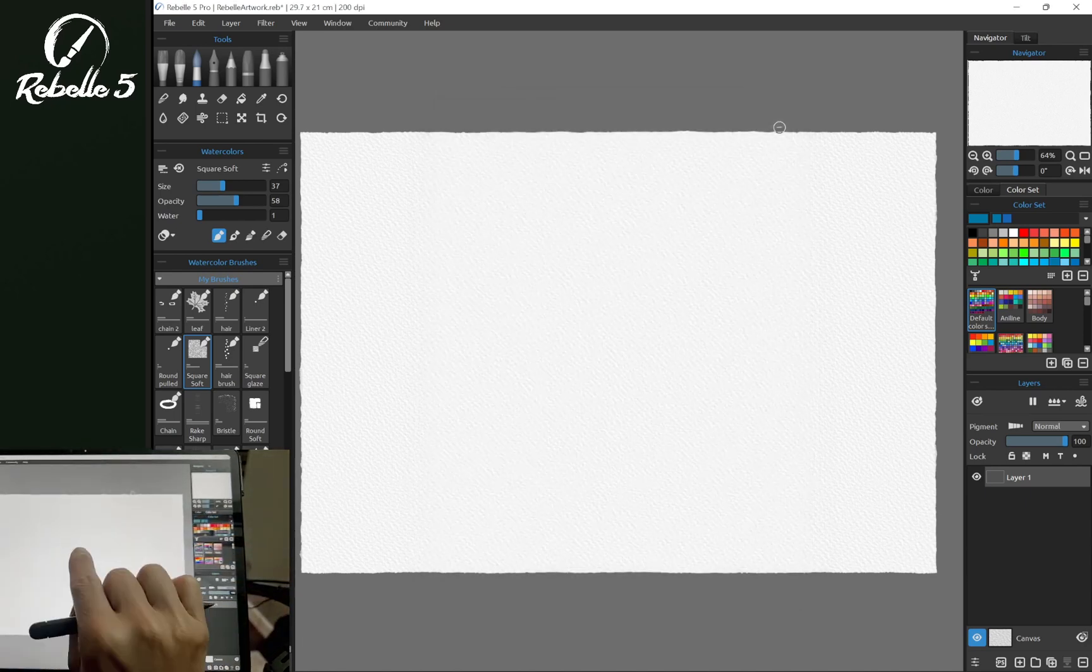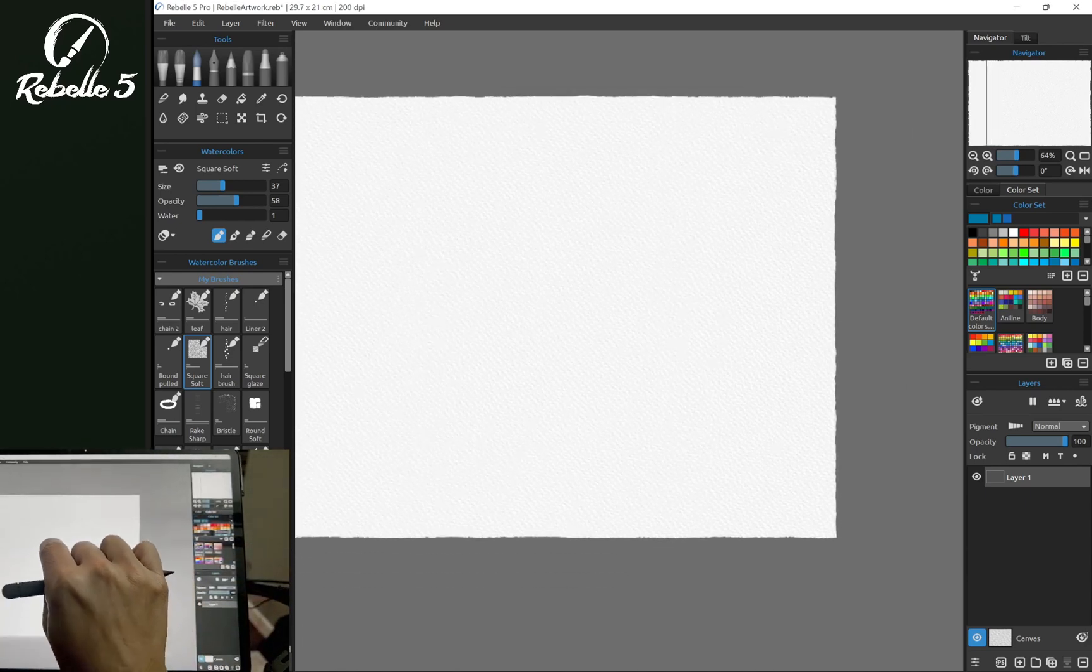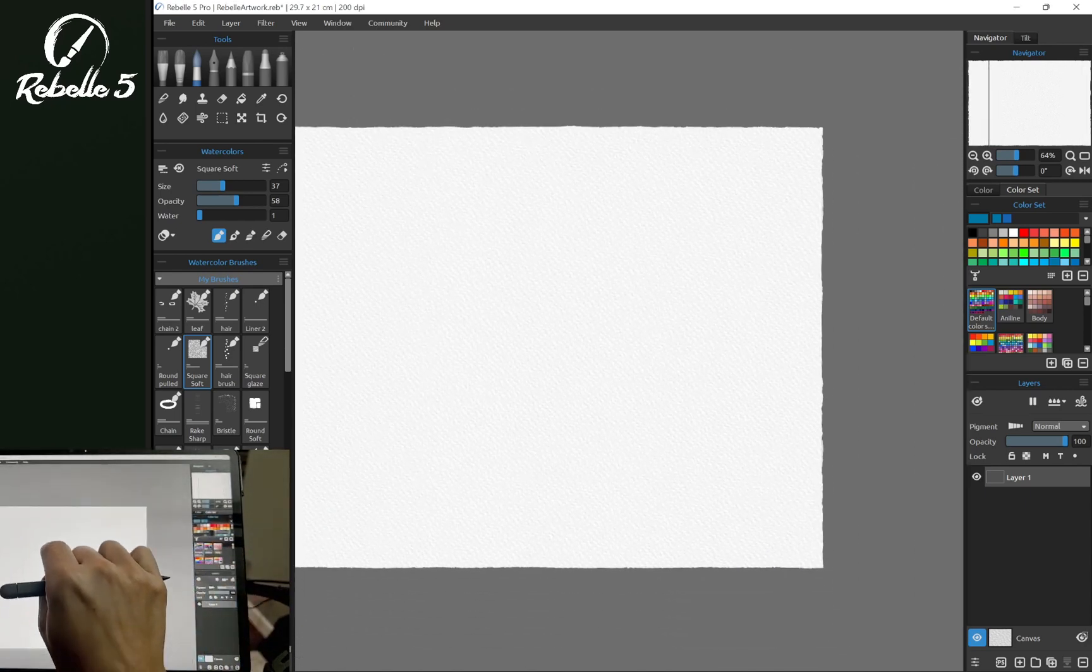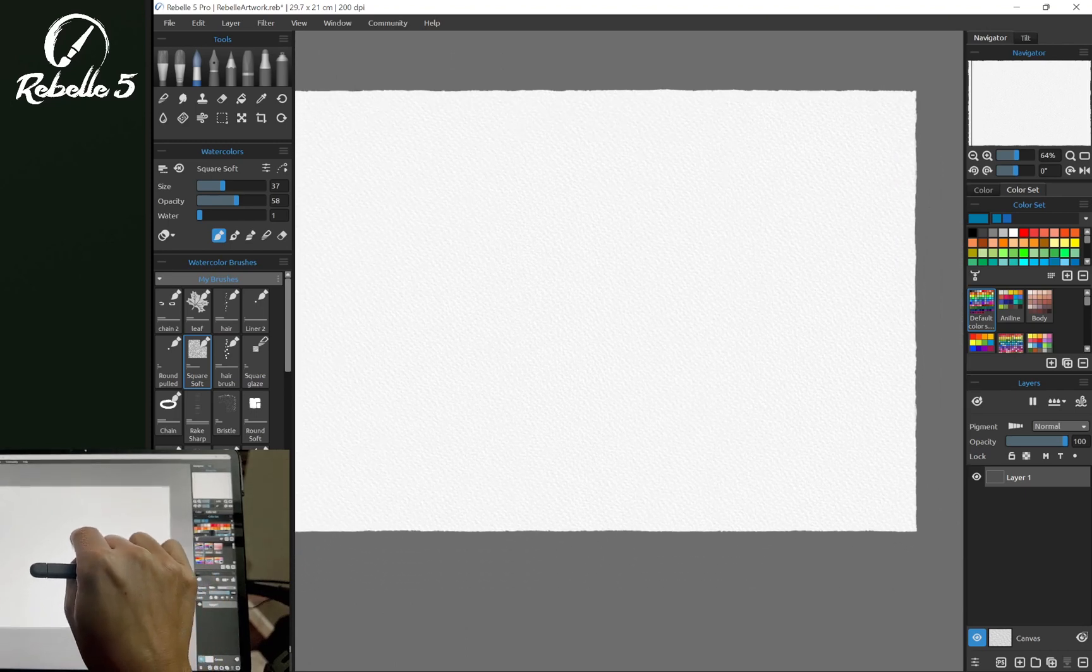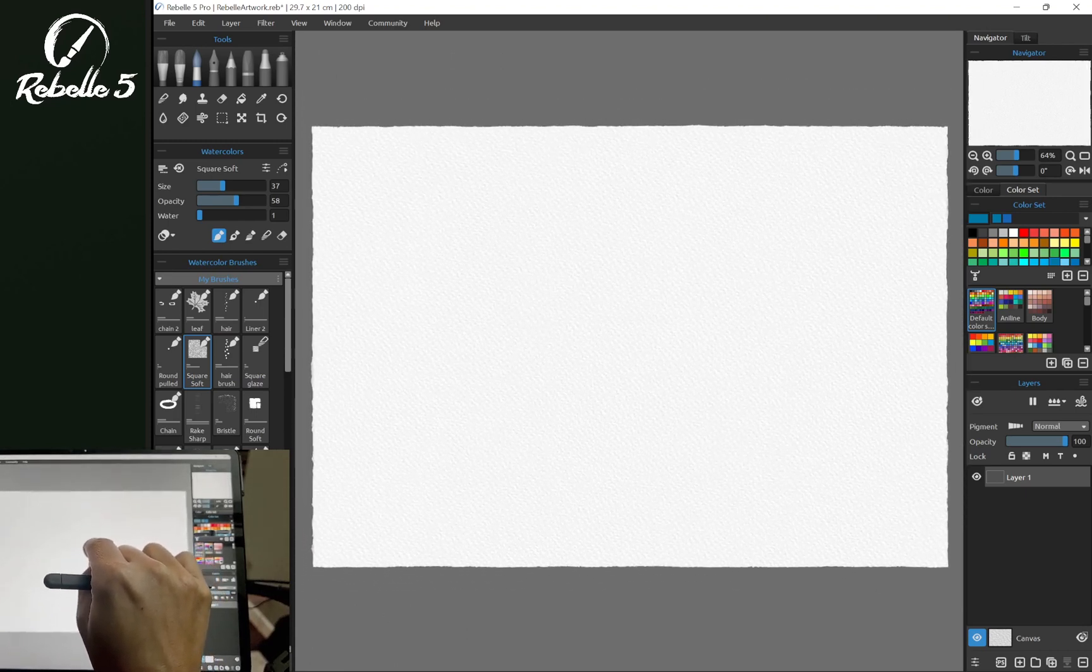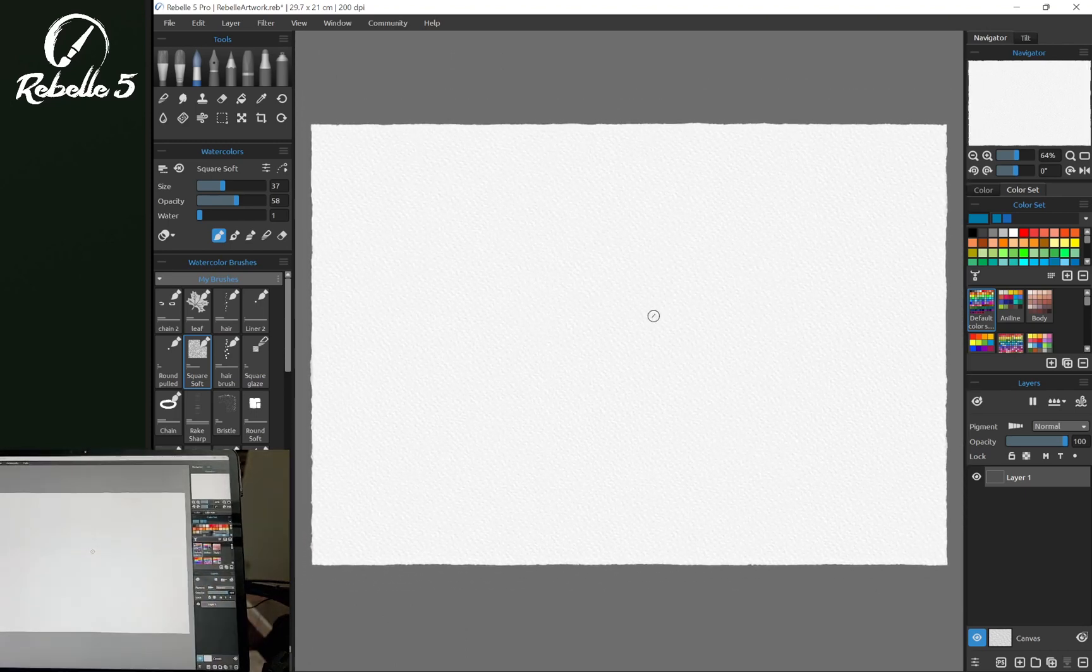Going back to the canvas, you'll notice that single touch on the screen allows you to pan. That's how to pan the canvas in Rebelle 5.